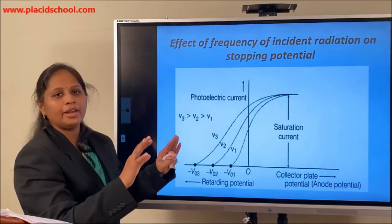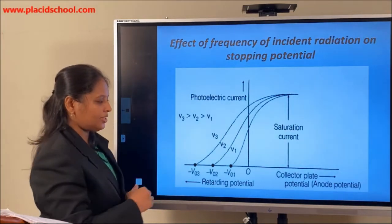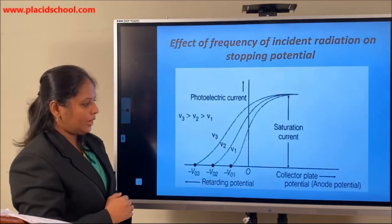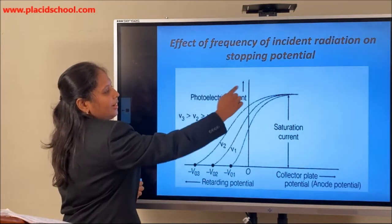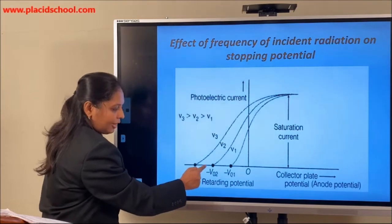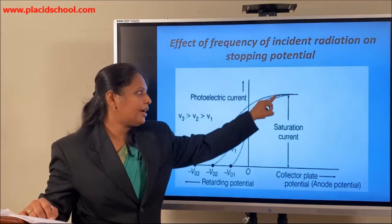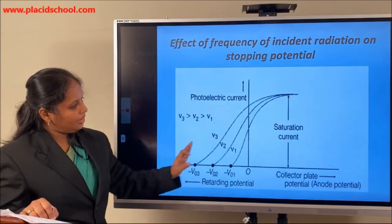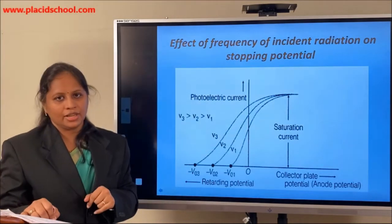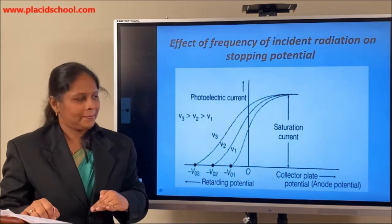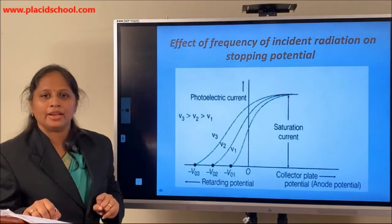We then change the frequency to ν2 but keep the intensity the same. As before, the collector plate potential is varied in both positive and negative directions. The saturation current is the same, but the value of the retarding potential has now increased. The intensity is the same, that is why the saturation current is the same — even if the frequencies are different, saturation current remains the same because we use the same intensity radiation. However, with the change in frequency, the retarding potential changes.